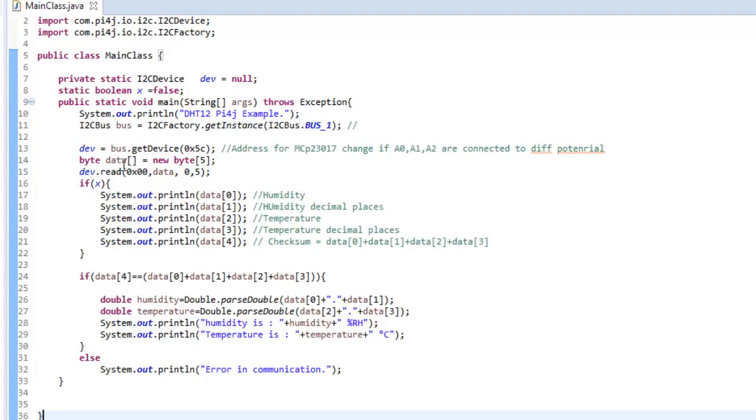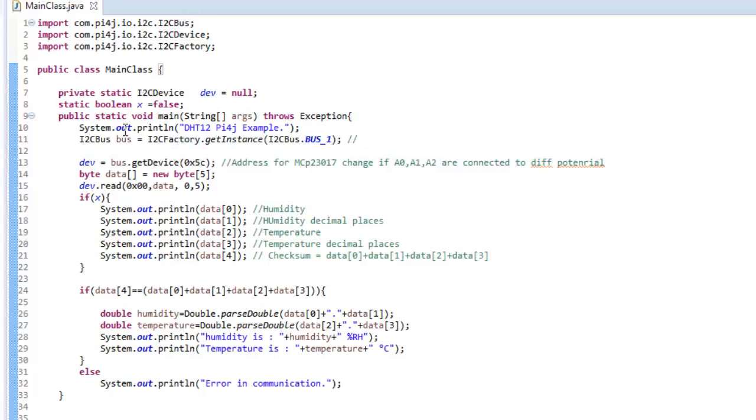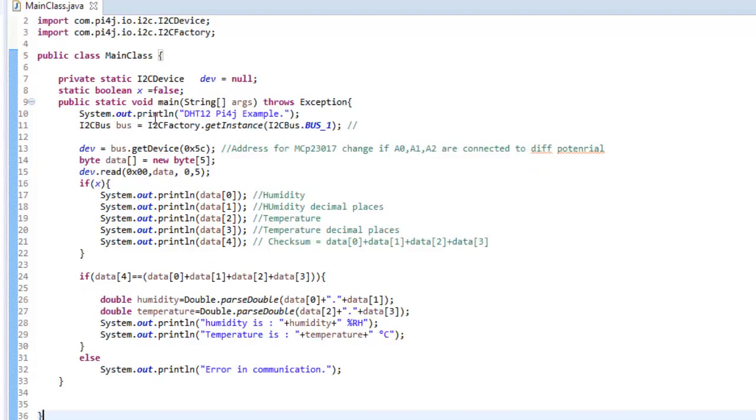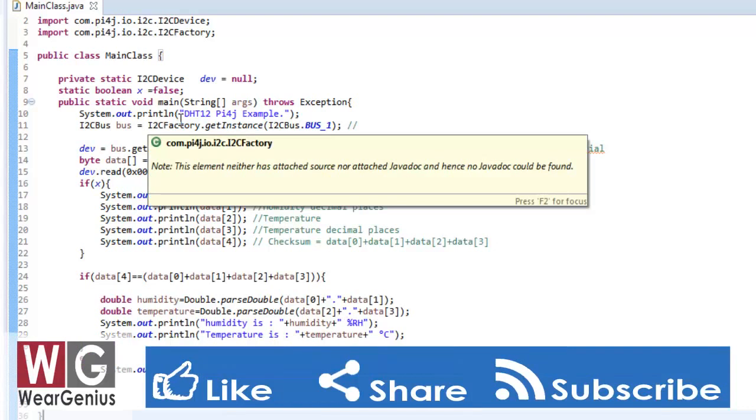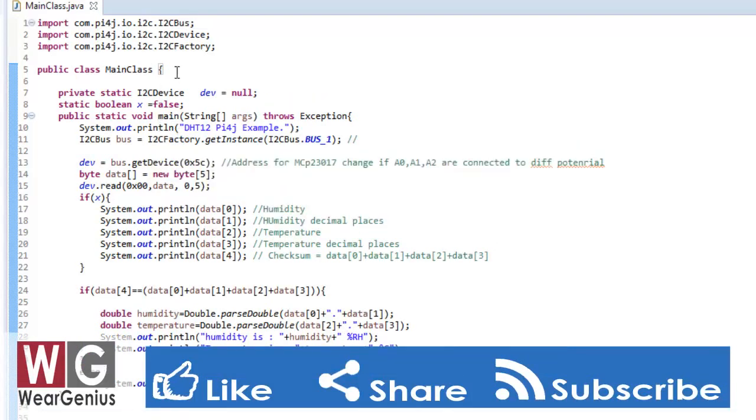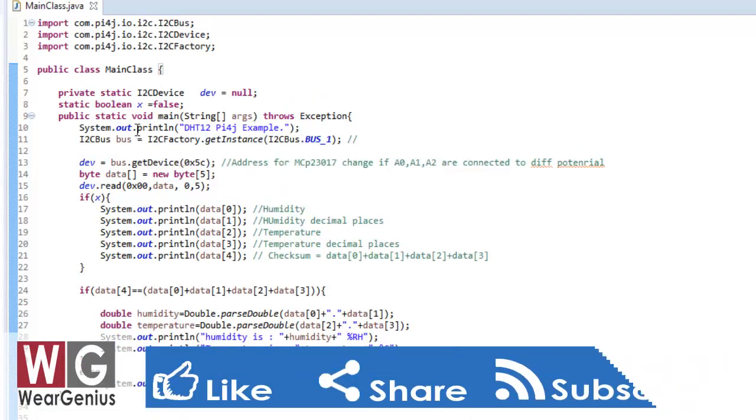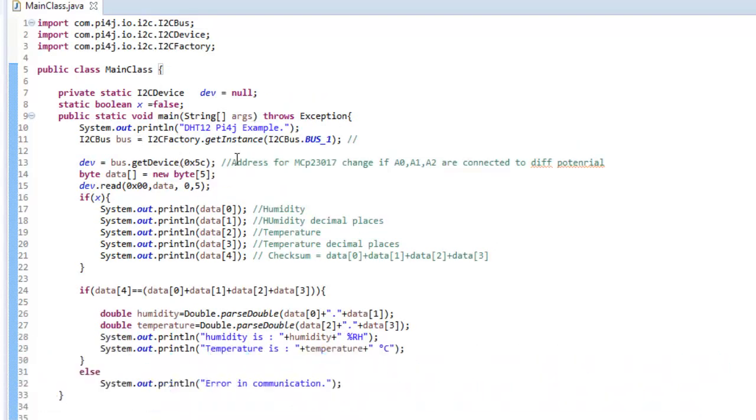So if you are like working on Pi4J for the first time, you can check out my earlier tutorial where you can see like how to download the library and use it in your project. For which, as I said, I have given the link down below in the description. So this is a simple code. And let's have a walk through to the code over here.